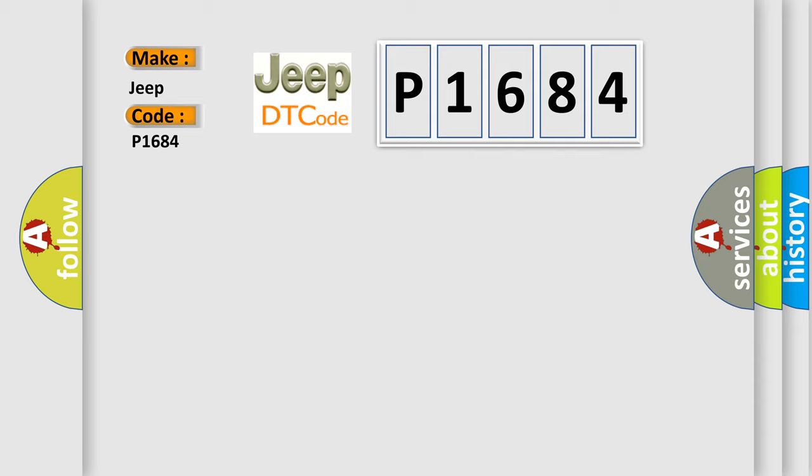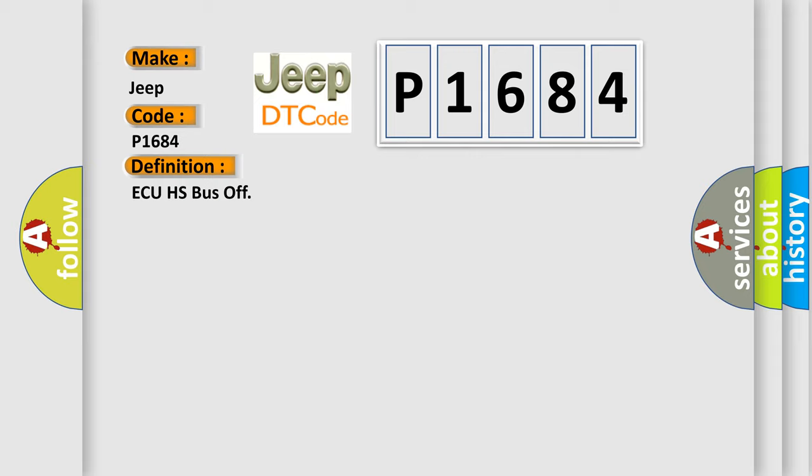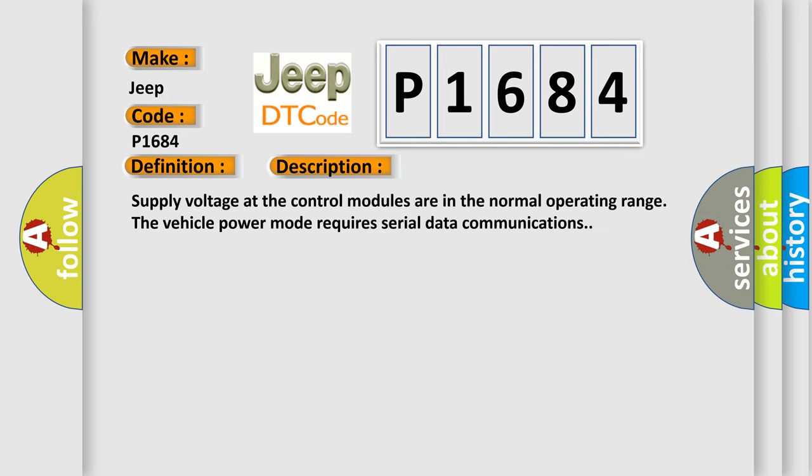The basic definition is AQHS bus off. And now this is a short description of this DTC code. Supply voltage at the control modules are in the normal operating range. The vehicle power mode requires serial data communications.